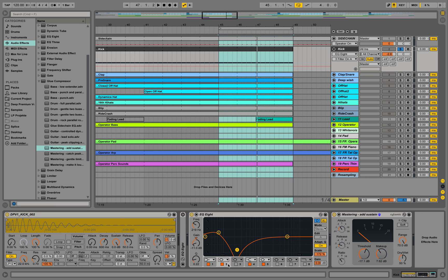So anyways, that's just a quick trick for snappier kicks. Take out those frequencies around 200, 300, 400. Get out the wooden parts of the kicks.